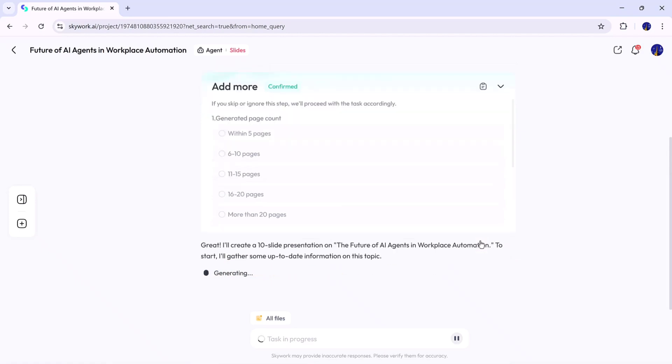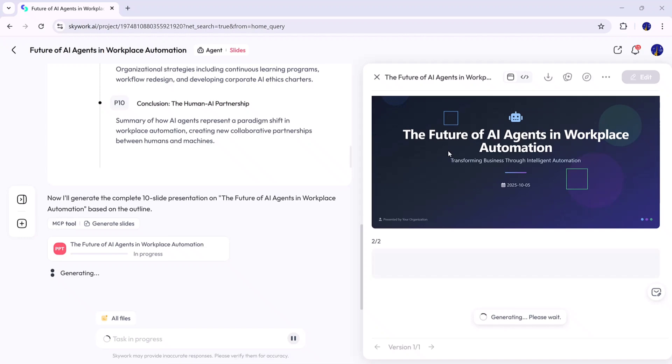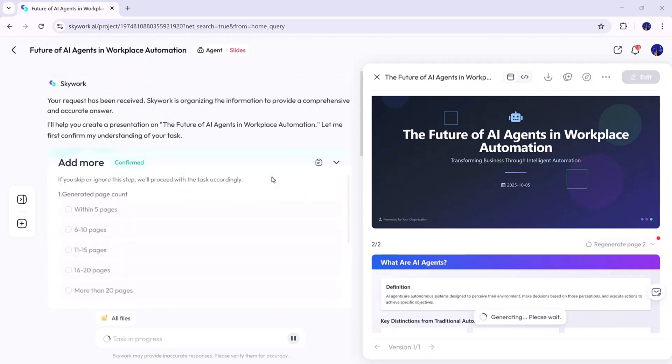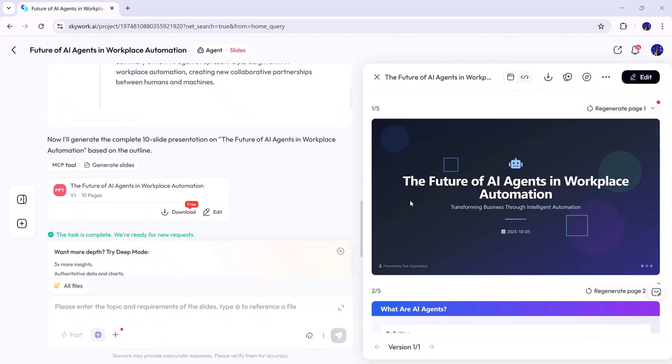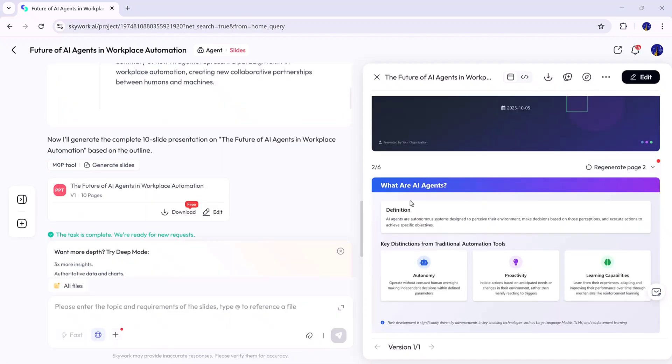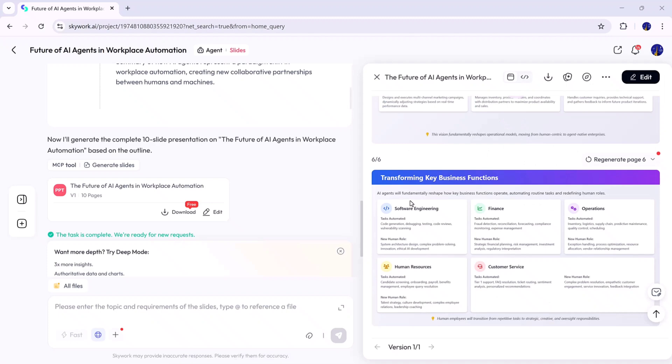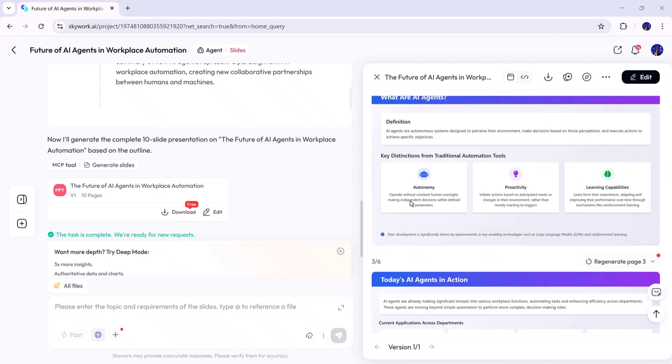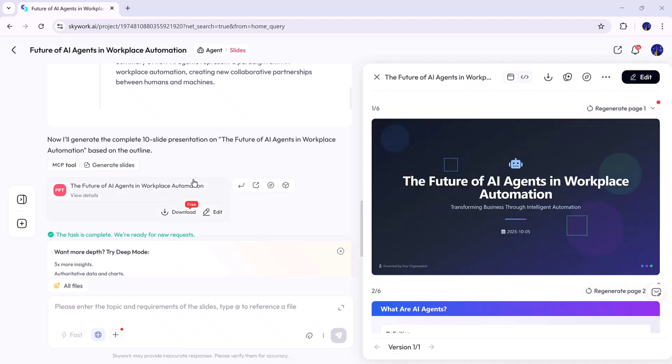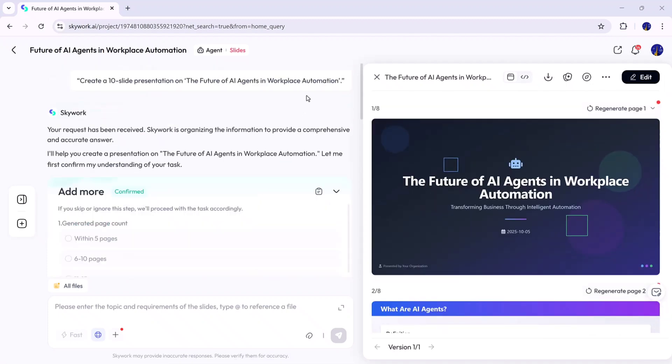After a short wait, the slides appear. Fully designed, with visuals, titles, and structured content that match your prompt perfectly. It's quick, clean, and saves tons of time compared to making slides manually.